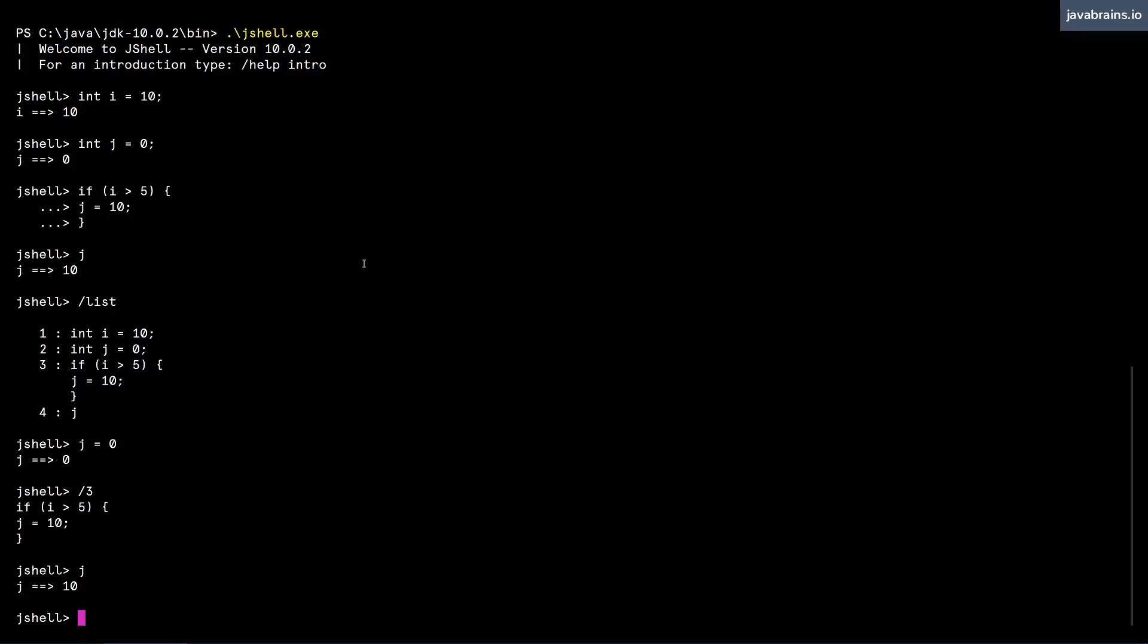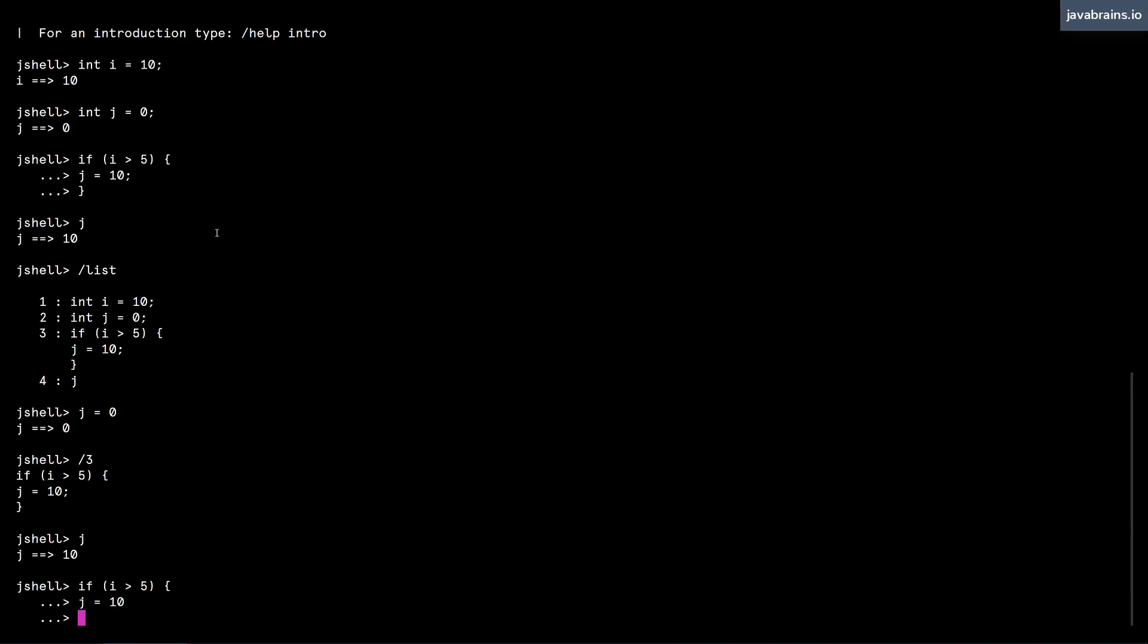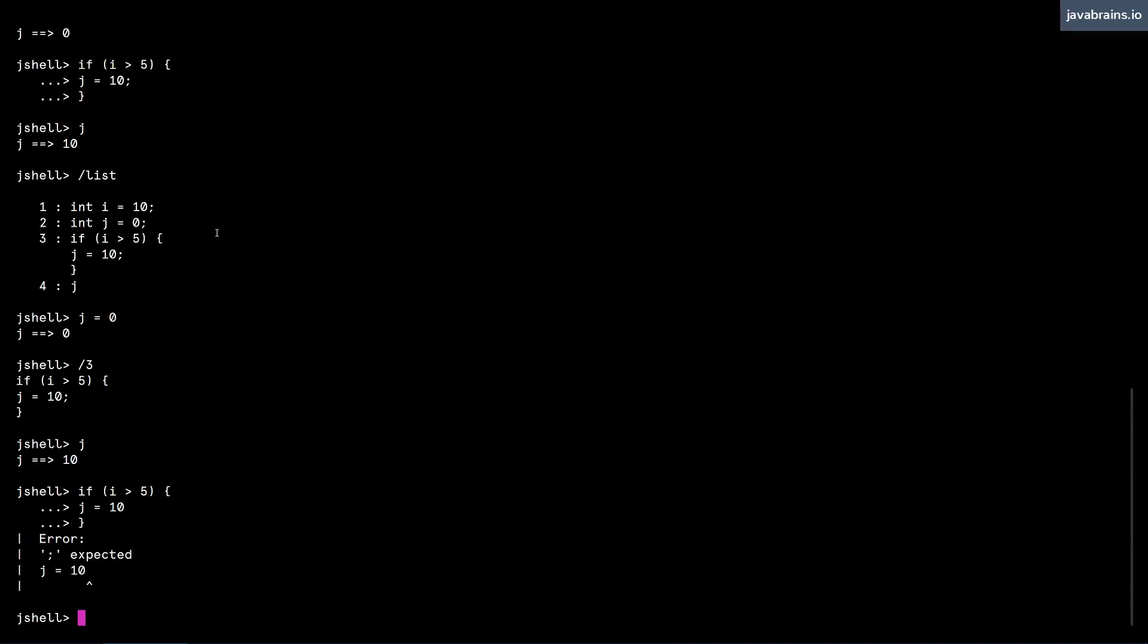Another thing which is different with block statements like this is that the semicolon is mandatory inside block statements. So let's say I re-execute this if i is greater than five, I'm going to do the exact same thing. But here I'm going to skip the semicolon j equals 10. I'm going to skip the semicolon and close the curly brace. And notice what happens. jshell complains that the semicolon is expected.